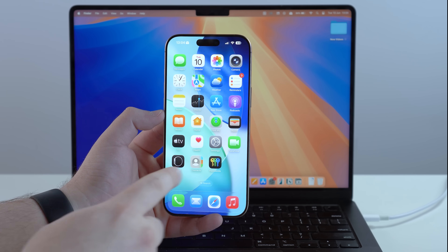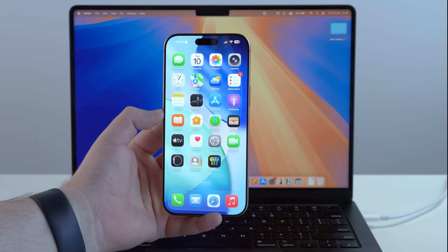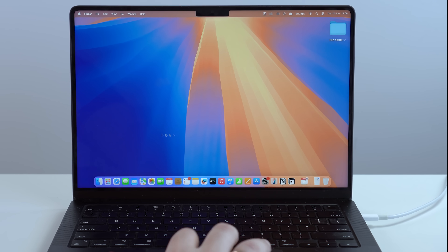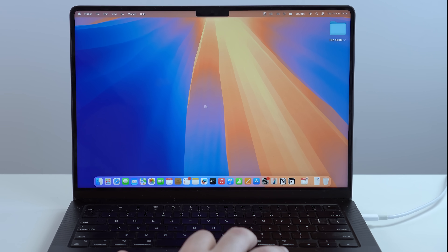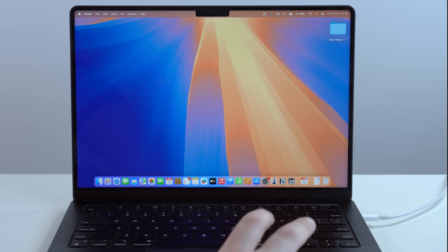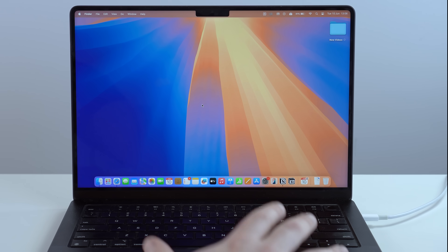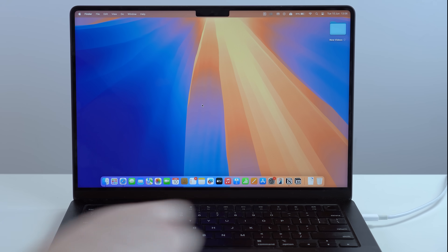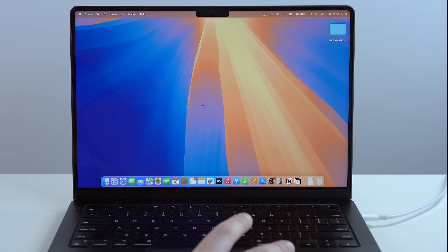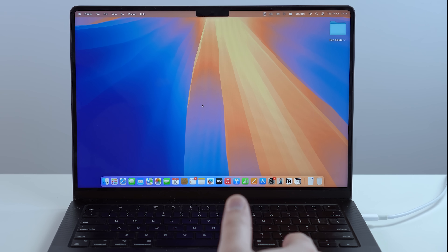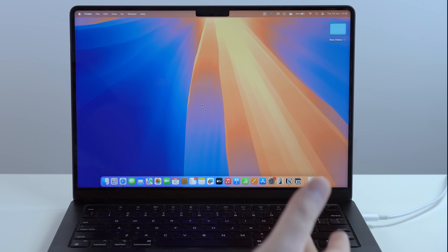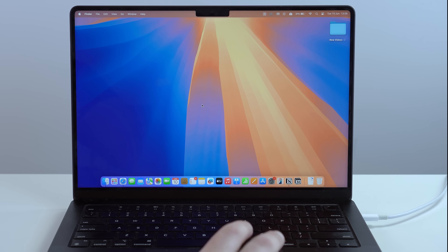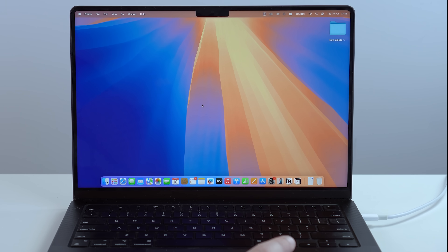This is the official method that works every single time, so let's get started. As you can already tell, we will need a computer for this process — and trust me, you will need a computer. There's no way to downgrade your iPhone without a computer; this is mandatory. But the good news is you can use any computer — a Mac or a PC — and it doesn't even have to be yours; you can borrow it from a family member or a friend.